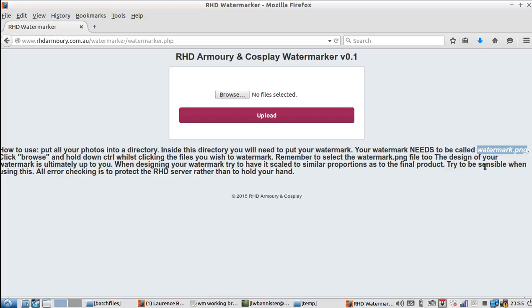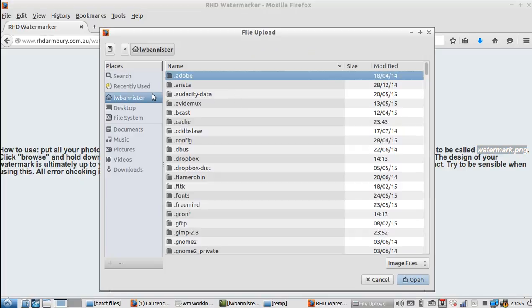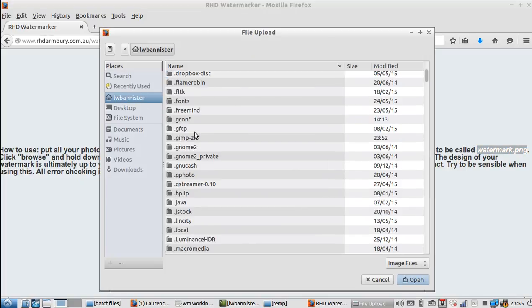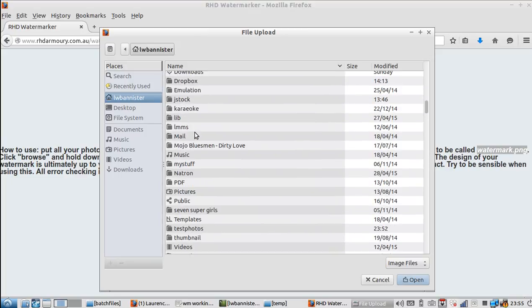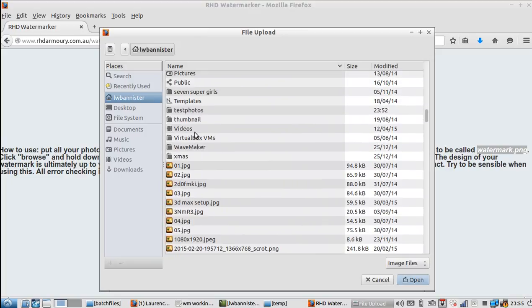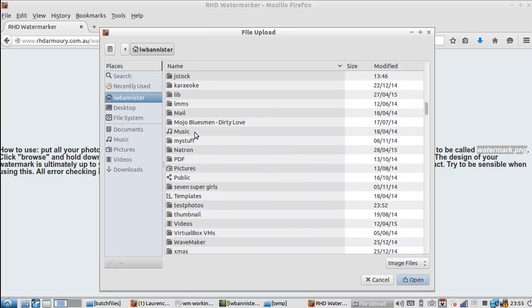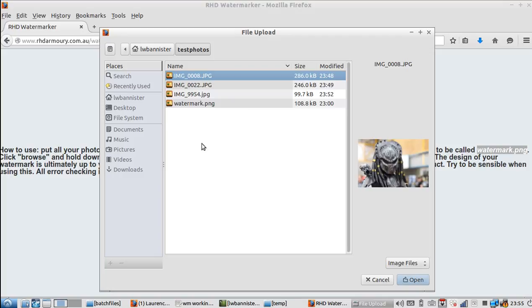I posted a video a little earlier about how to create watermarks. Anyway, let's get started. Basically, all we do is you click browse and then let's go to test photos. I've got some test photos here.